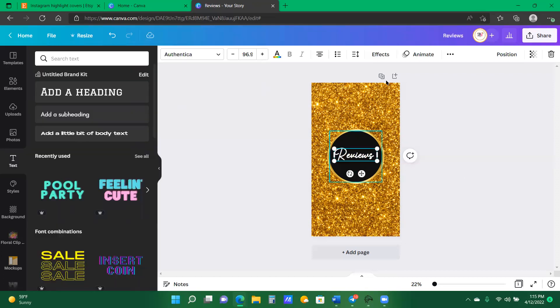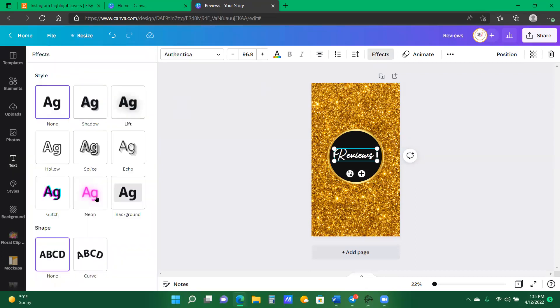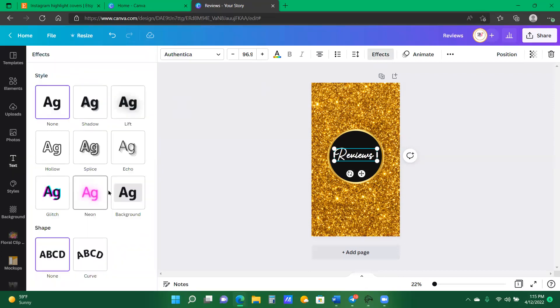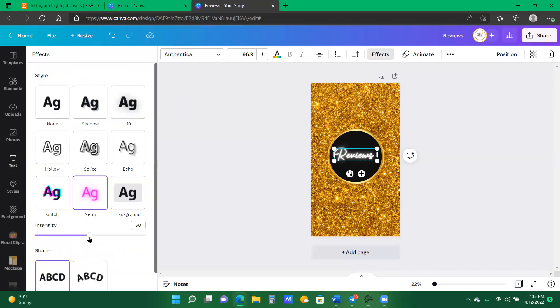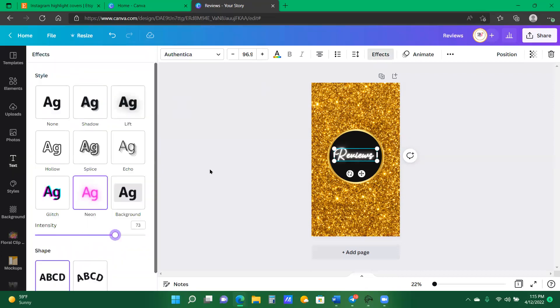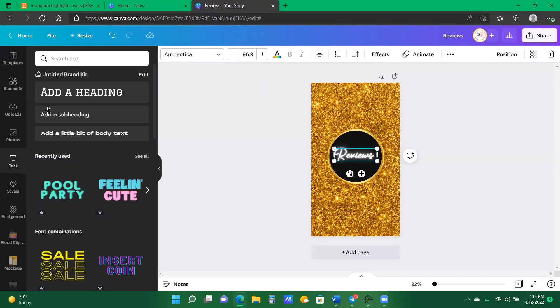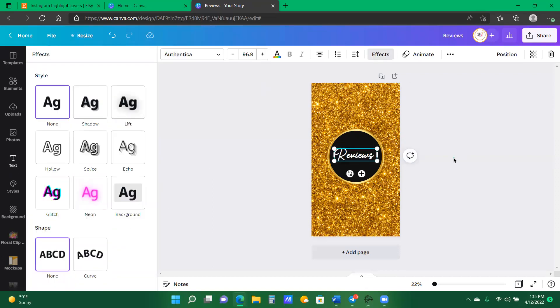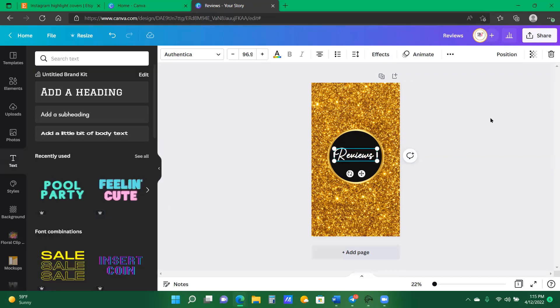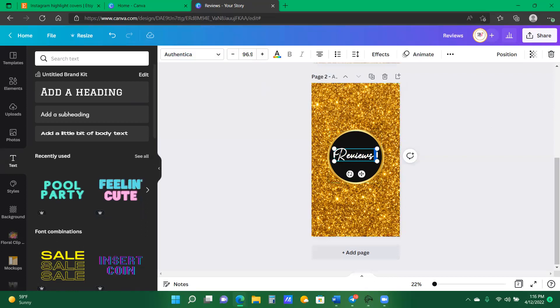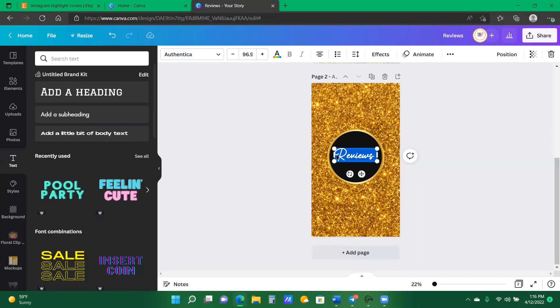If I wanted, I can go into my effects, click neon and basically have the words bright. I'm not going to do that, but that's an option.